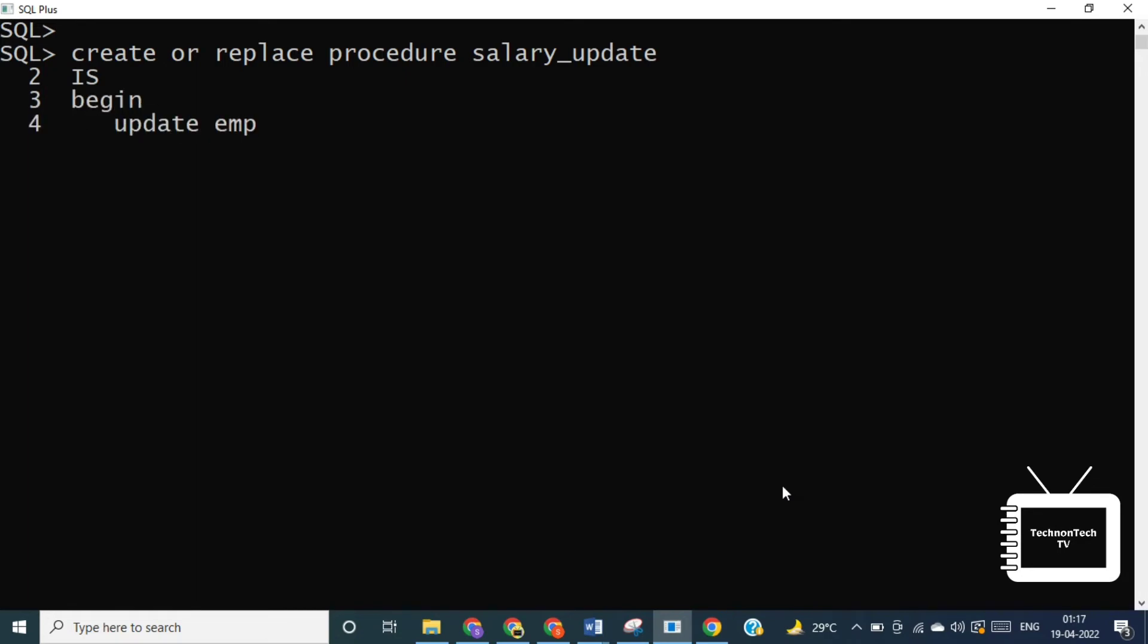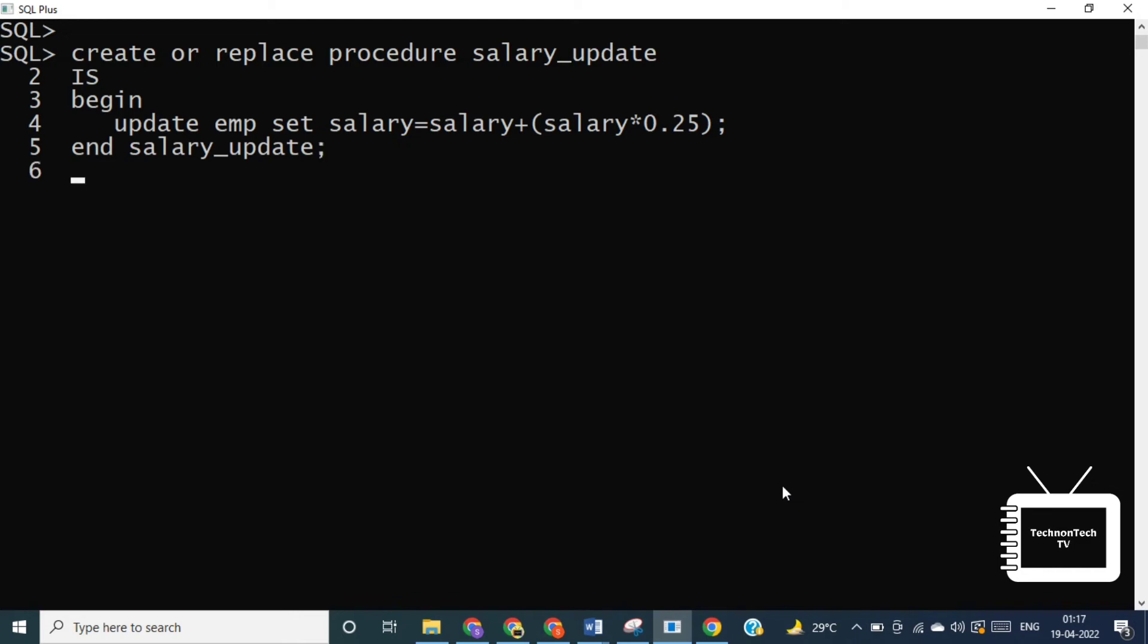So here the procedure updates the salary of a particular employee in the emp table by giving a percentage, that is 0.25. And in the procedure body we use the update statement to update the salary information. So here, procedure created successfully.